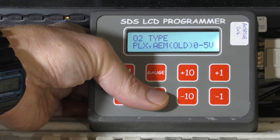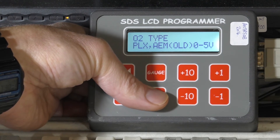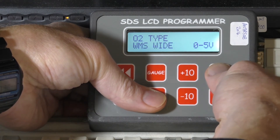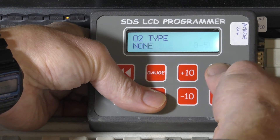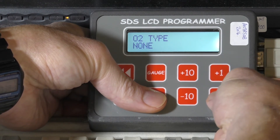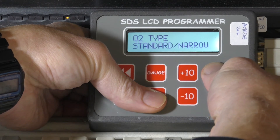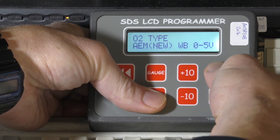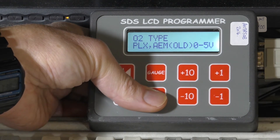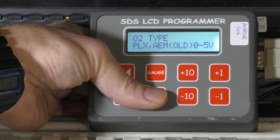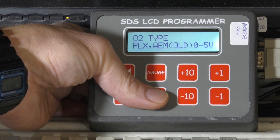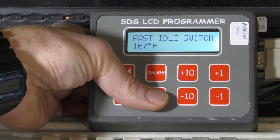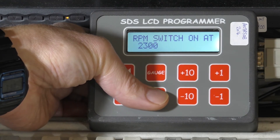Here's the O2 type selection window. We can use several different types of wideband and narrow band sensors. Pressing the plus button lets you select all different types — here's a standard narrow band, there's an AEM. Just select whatever type of sensor you've got and it will provide the correct voltage scale for the computer so it reads properly in gauge modes and data logging modes.